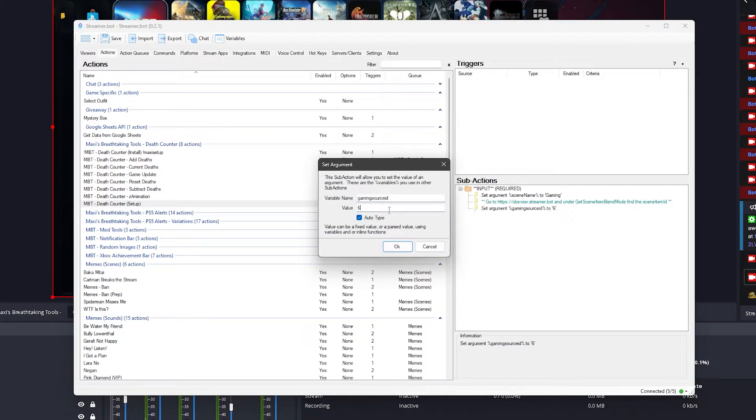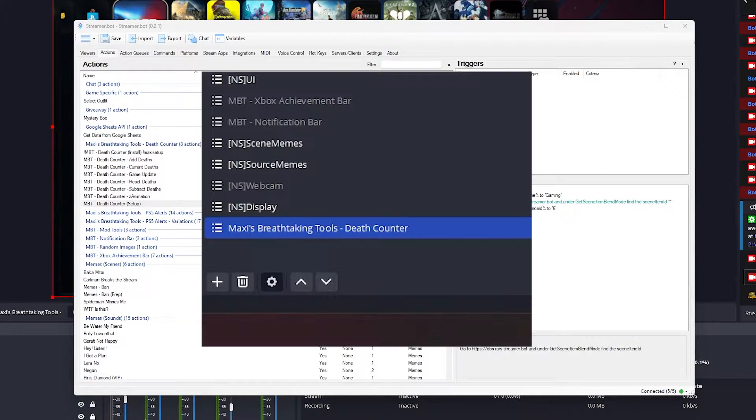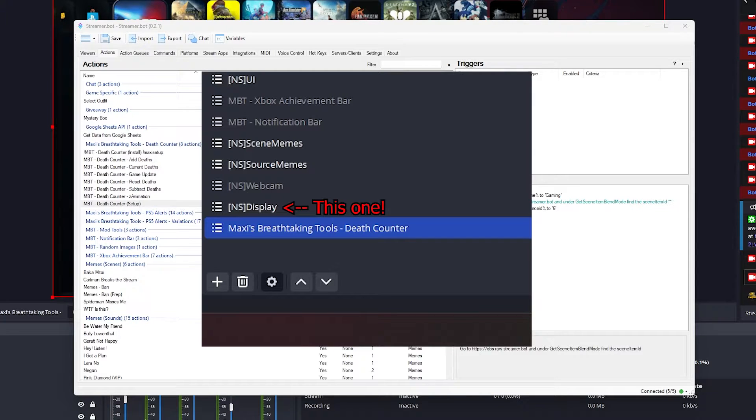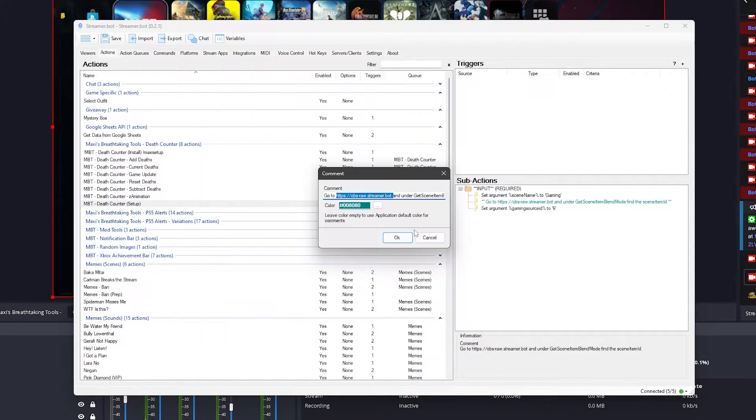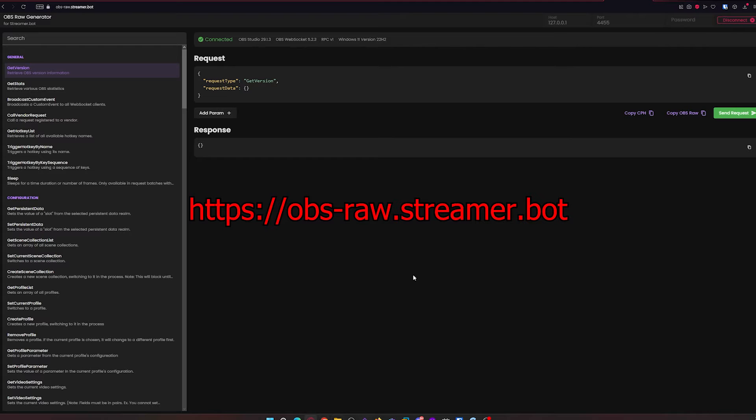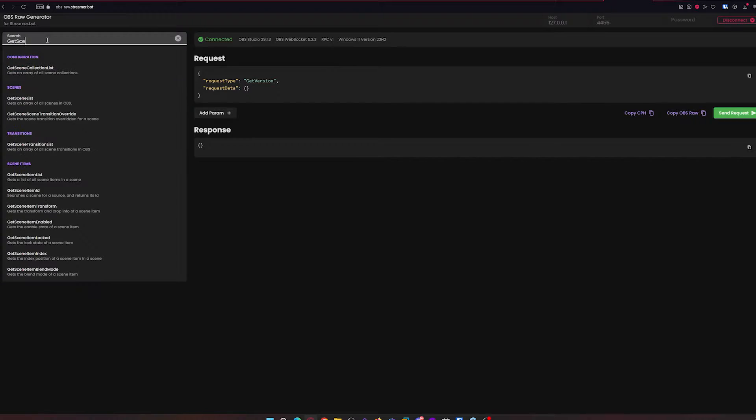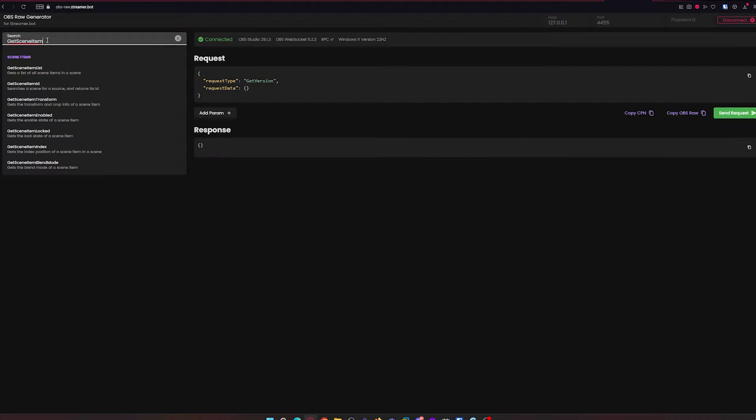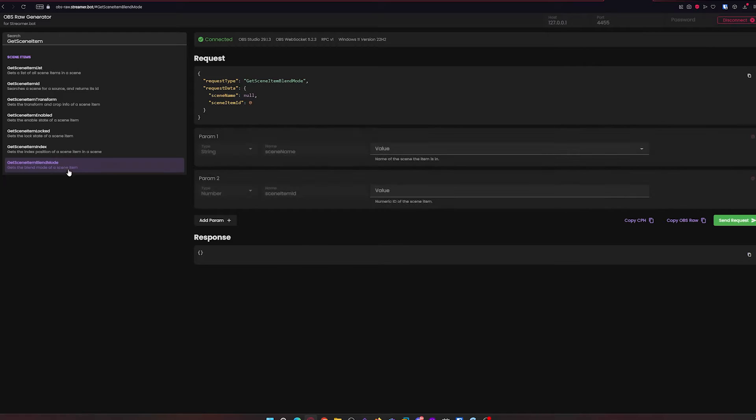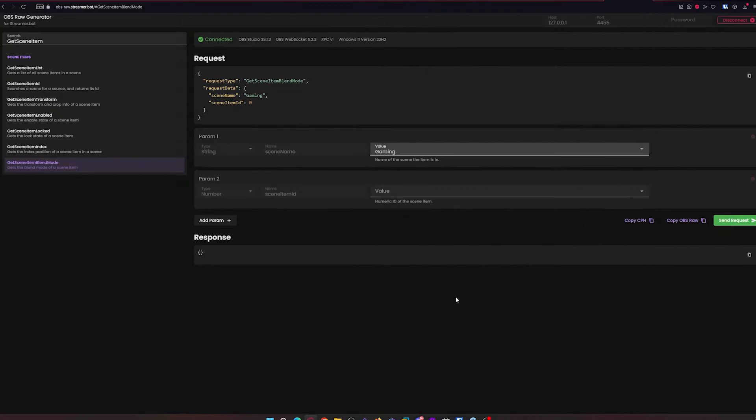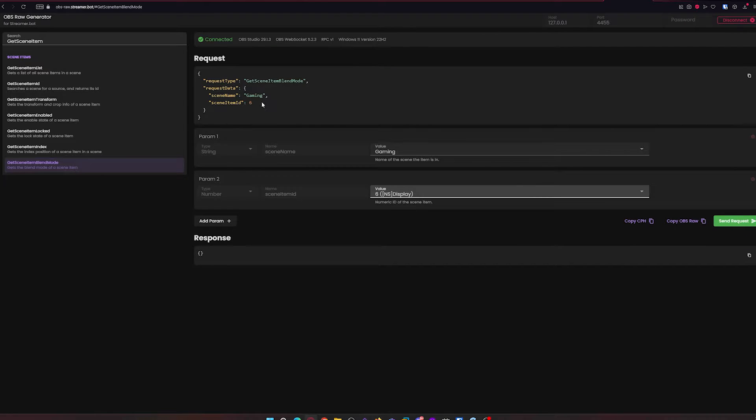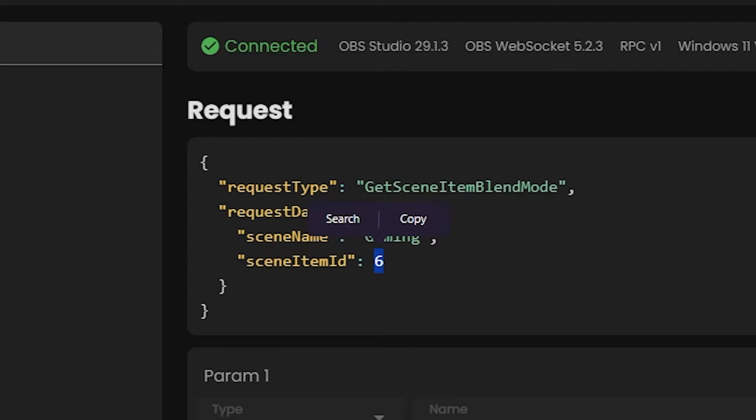For the second part, this is important. You will need to get the source ID of your game capture source. In my OBS, my gaming capture source is called NS Display but that name is useless. I need the ID for it, so if you go into obs-raw.streamer.bot, click on the search bar on the top left and then type in get scene item and look for where it says get scene item blend mode. In param 1, you need to add your scene name which in my case is Gaming, and in param 2 is the name of my game capture source which is NS Display. Click on send request and you will see that my scene item ID is 6. Yours will most probably be a different number.